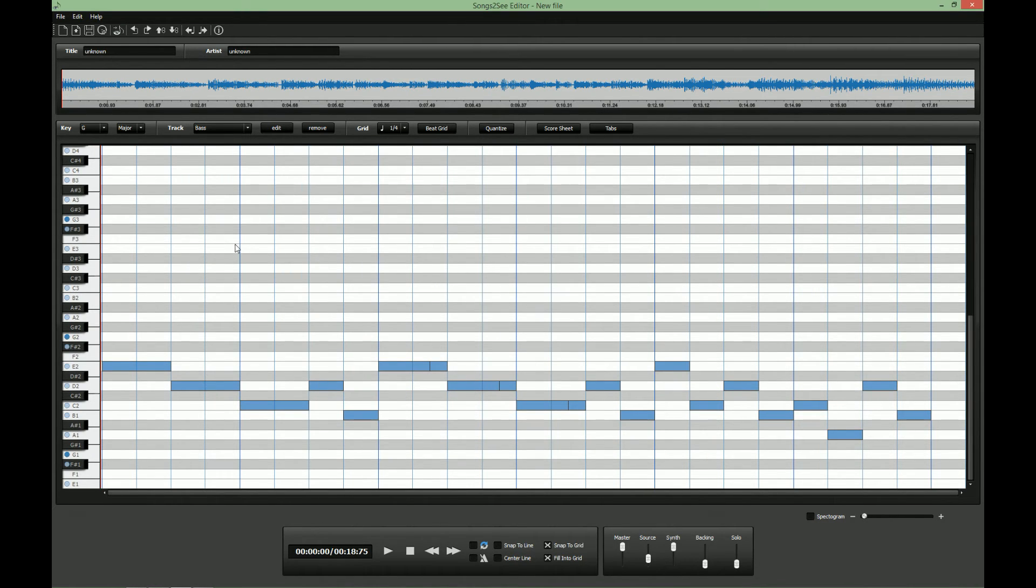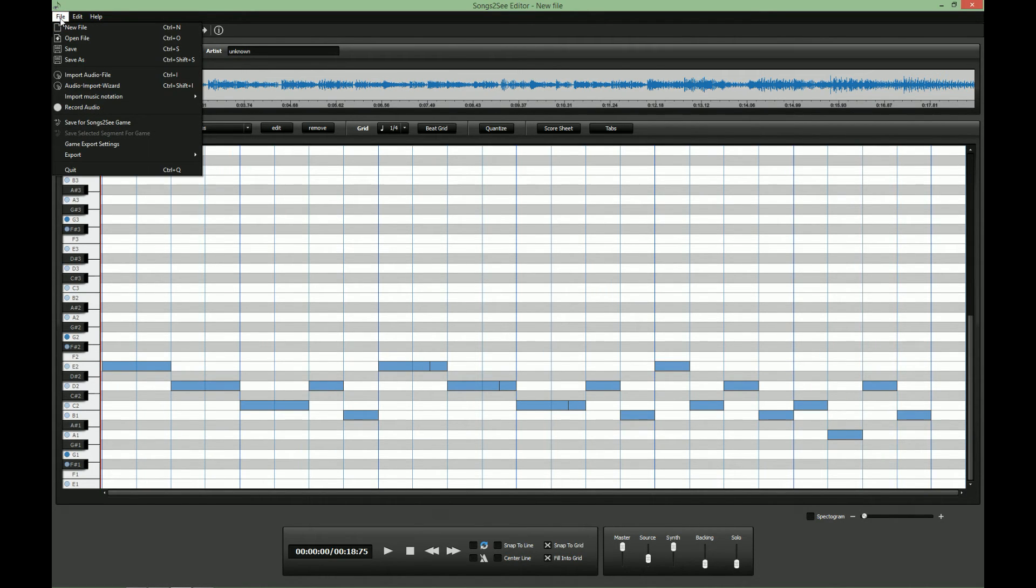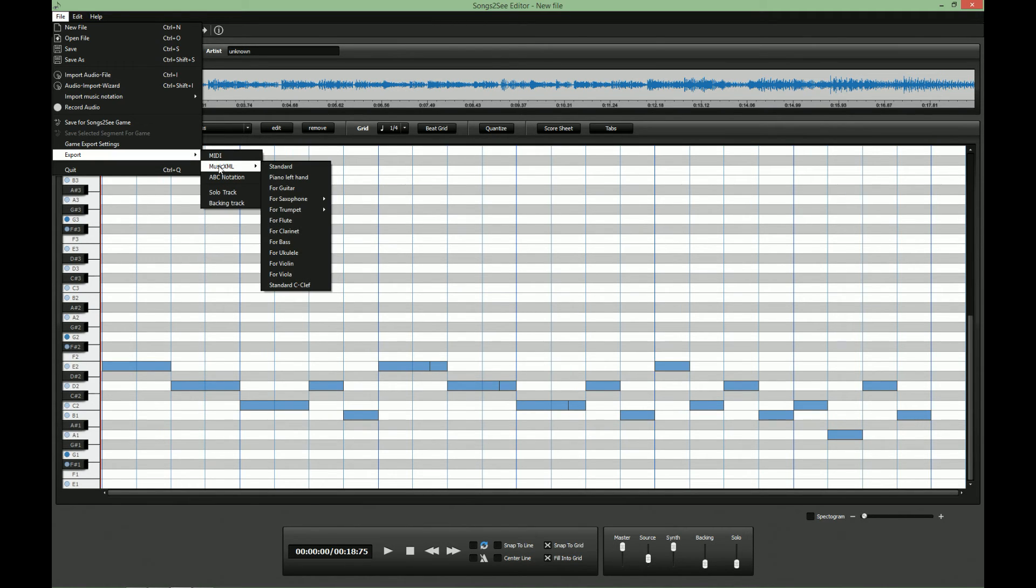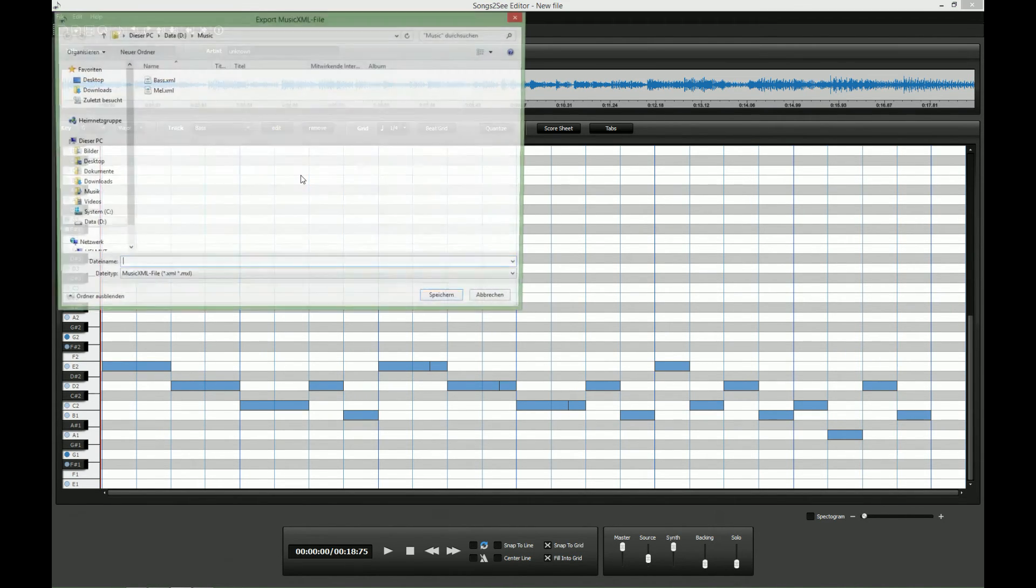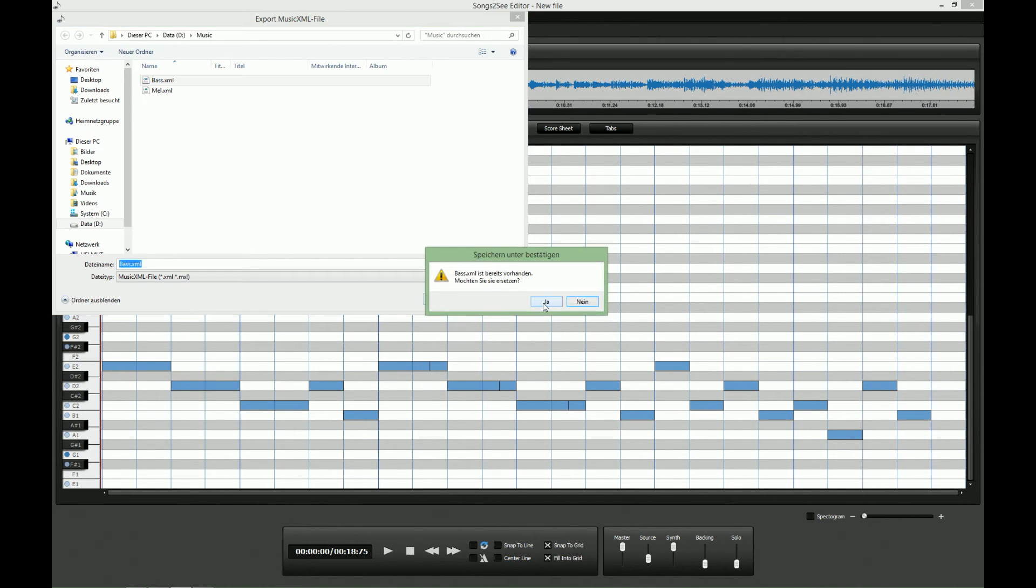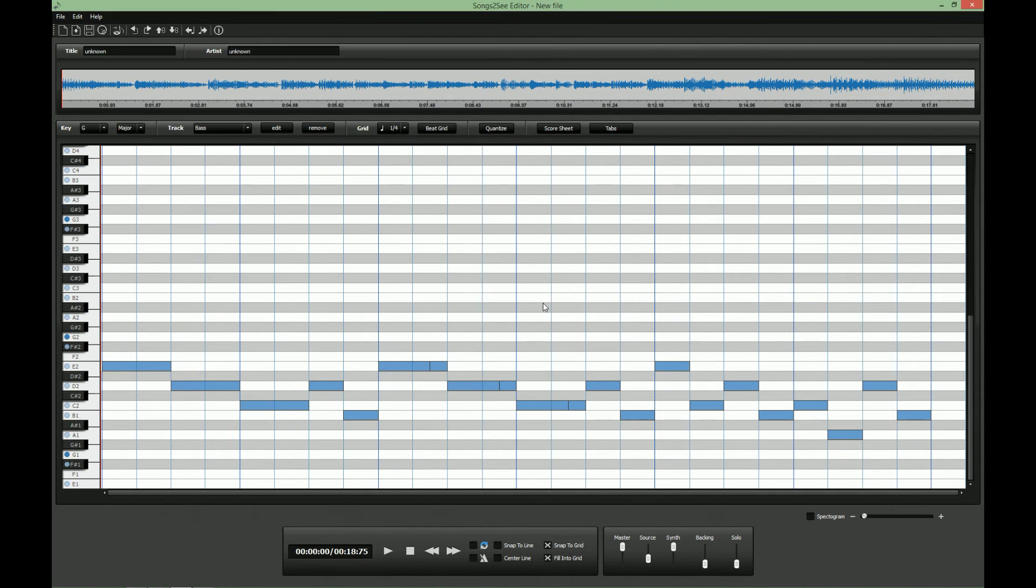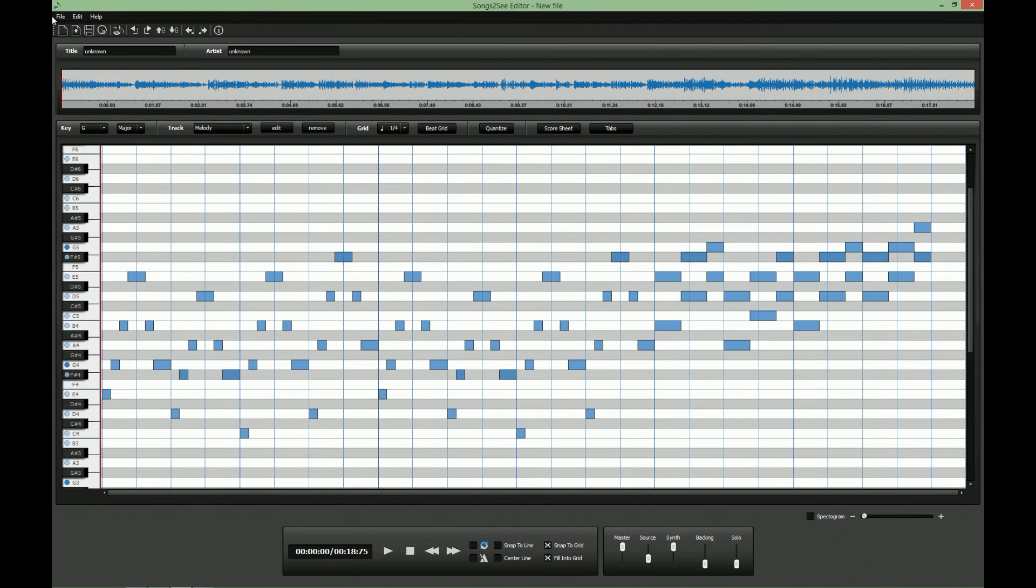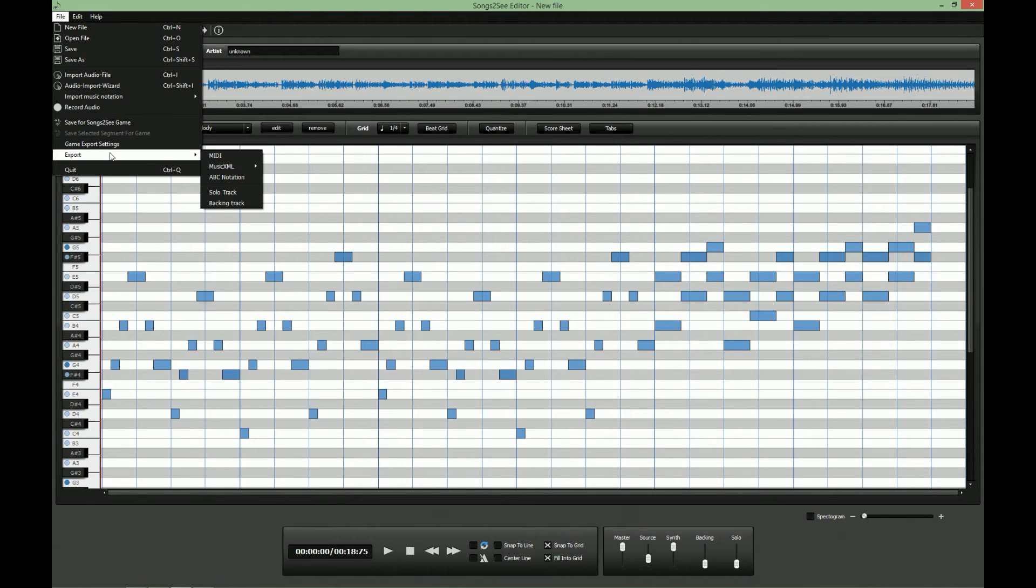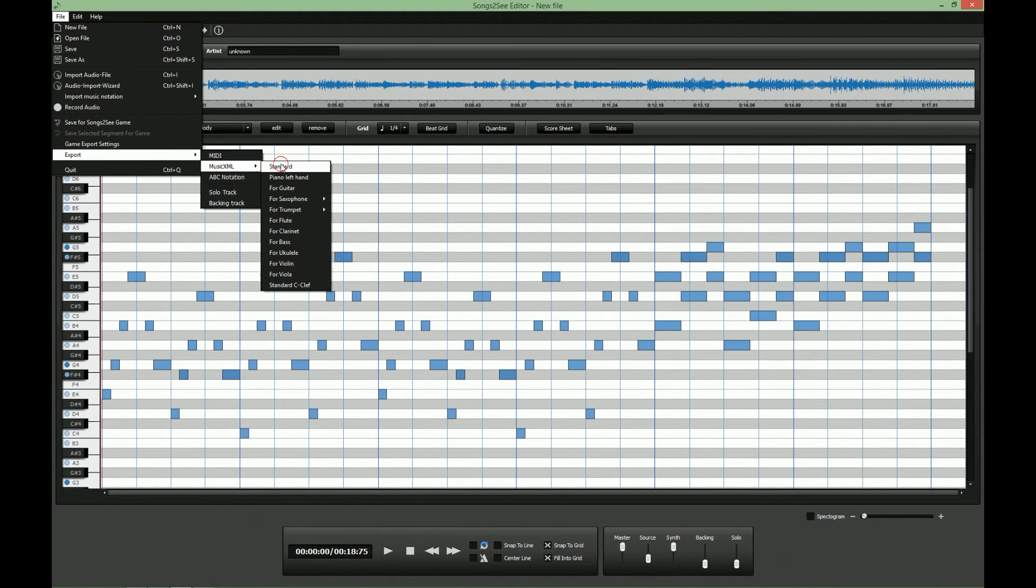And now we need to switch to a different program called Musescore to bring together both the bass notes and the melody notes. And we do so by exporting them in the music.xml format. Music.xml is a standard format for digital music notation. We just export the bass notes and the melody notes in separate music.xml files.